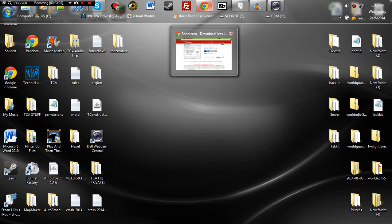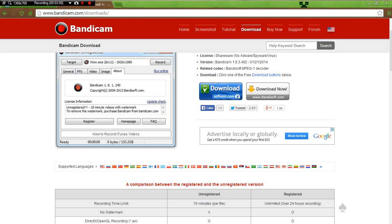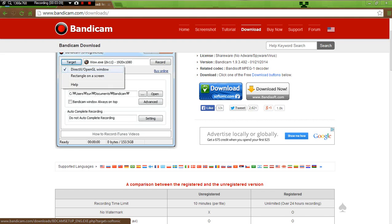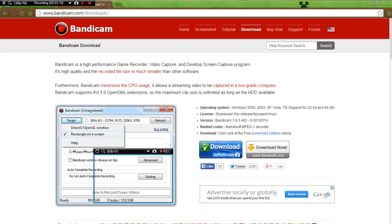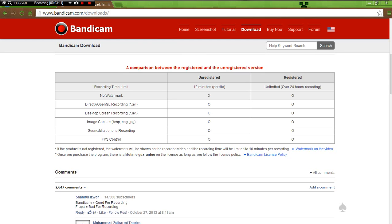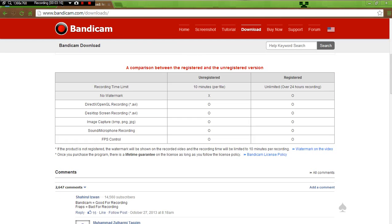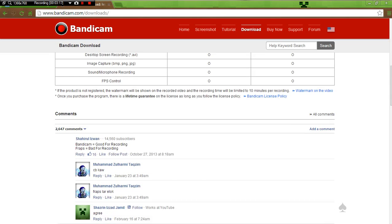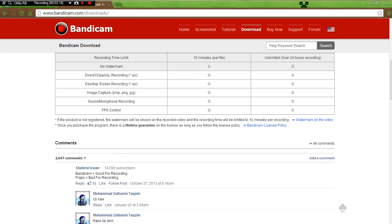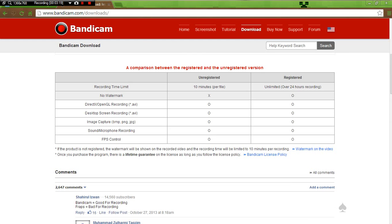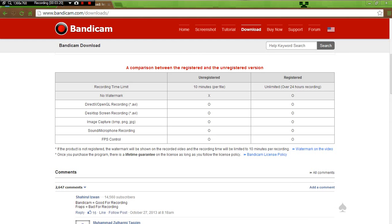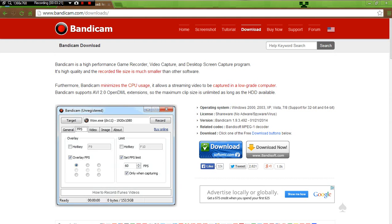That's about it for Bandicam. Bandicam is awesome. It's kind of like Fraps. It's cheap. You can actually buy it and this is the only difference right here. And so, you really don't need any other video recording software for your desktop unless you want to record yourself.